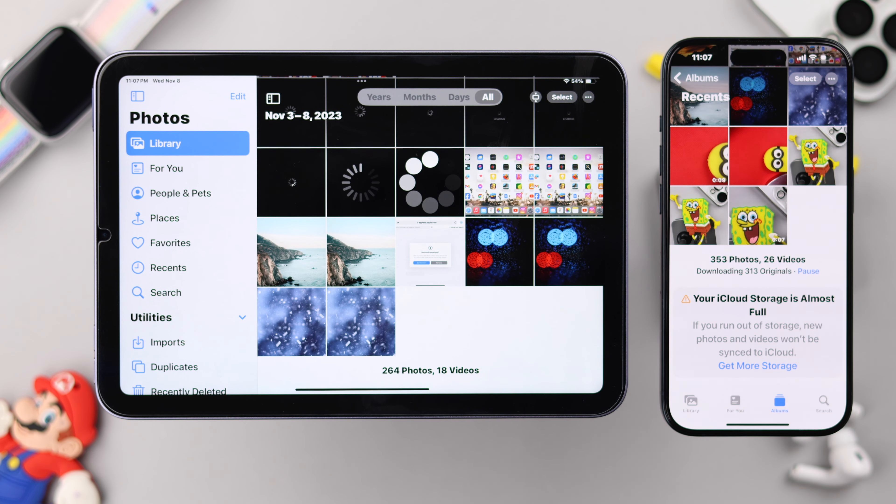Hey, what's up everyone. So maybe for your own reasons, like privacy purposes, you may want to unsync photos and videos on your iPad mini 6th gen across all your Apple devices that are locked into the same iCloud account. Well, in this video we're going to show you how easily you can do that.